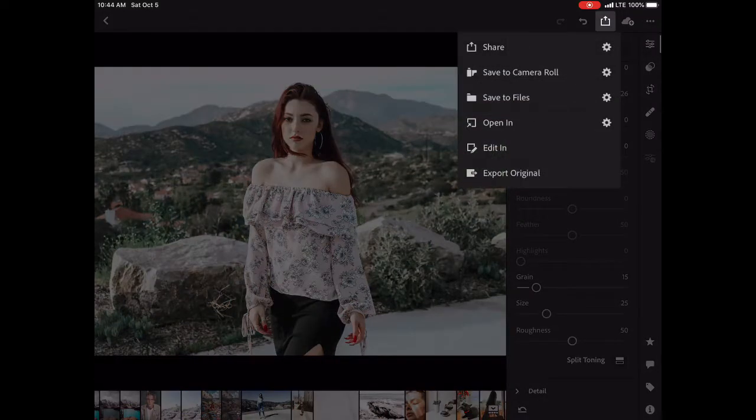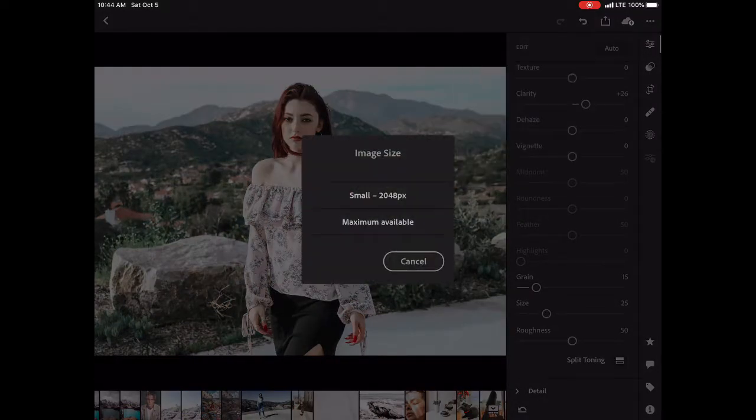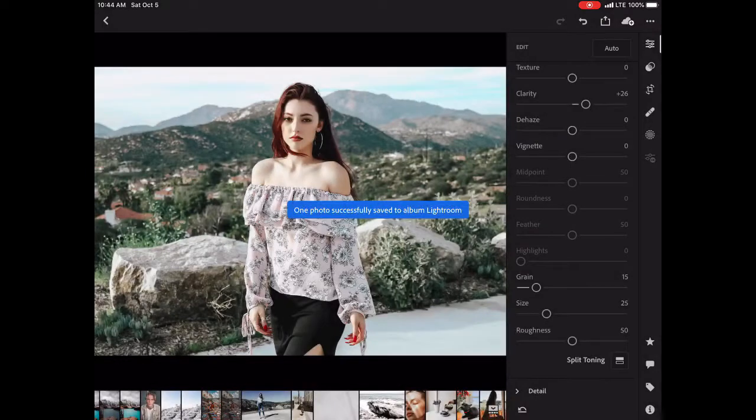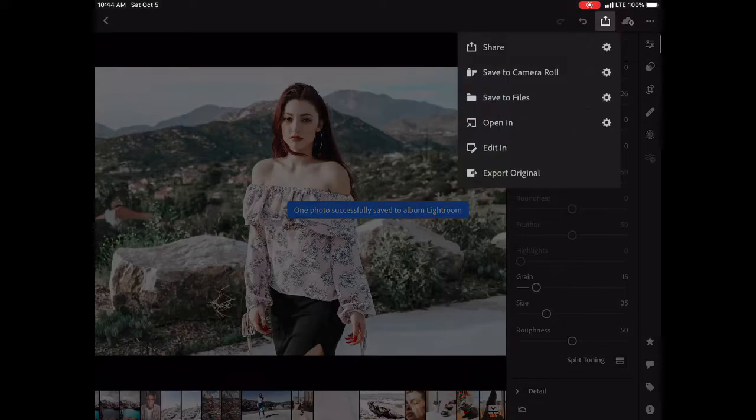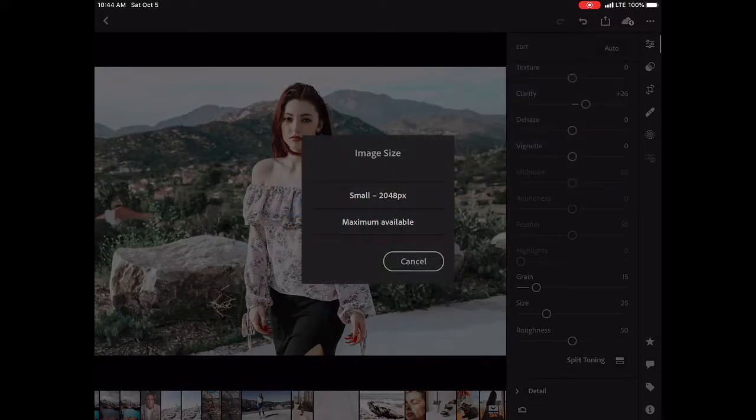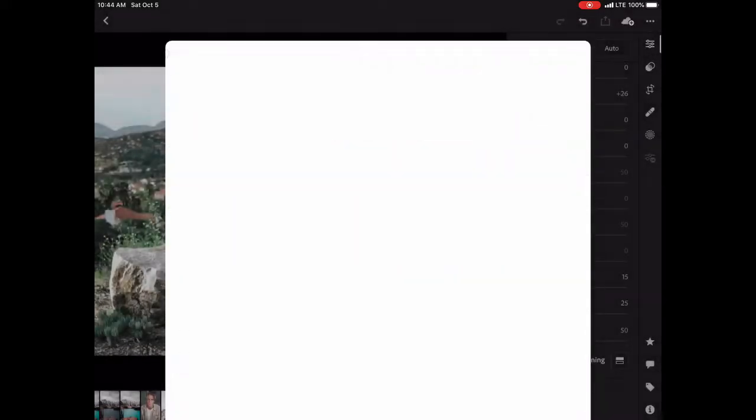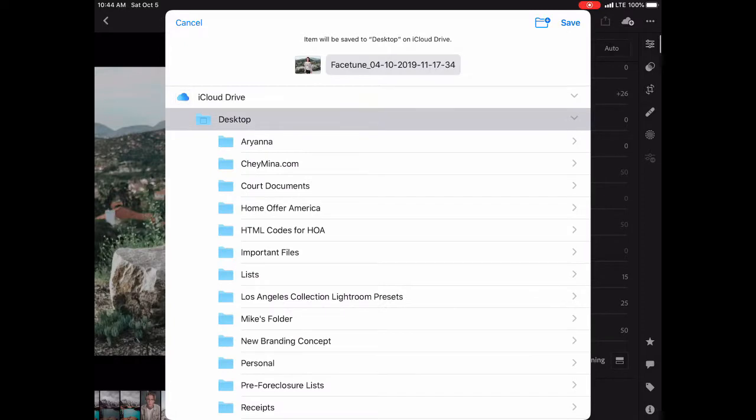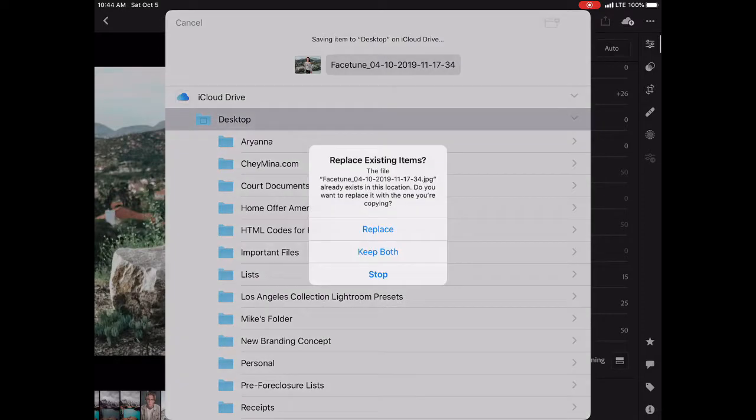I'm going to save to camera roll, maximum available. I will also save it to my files, maximum available over onto my desktop.